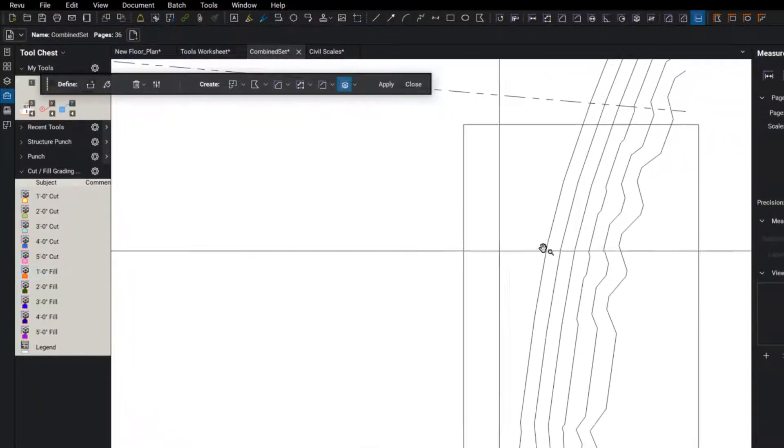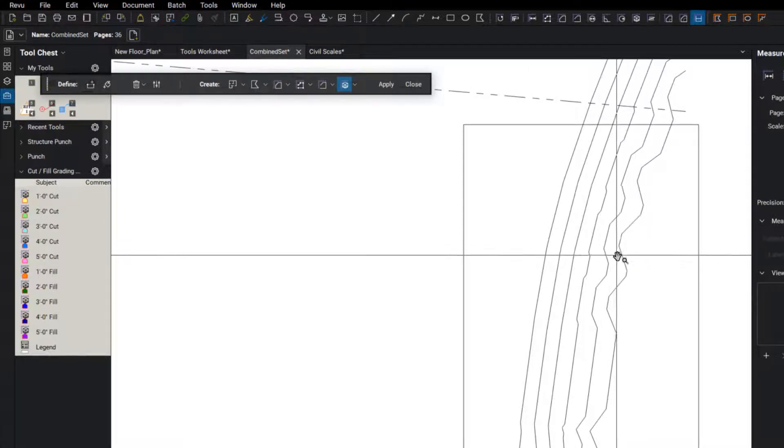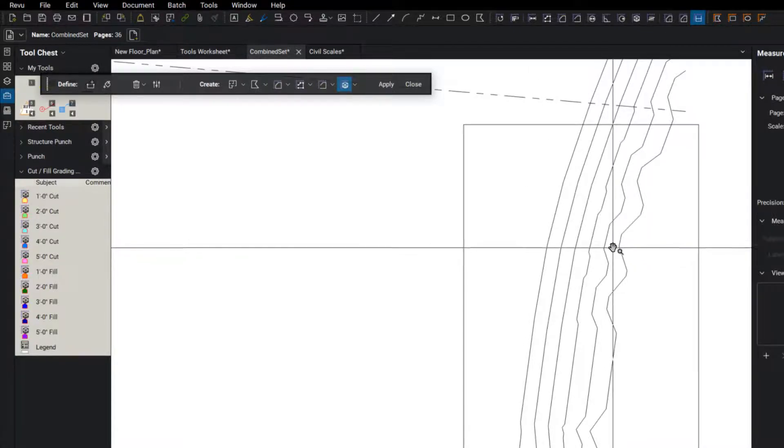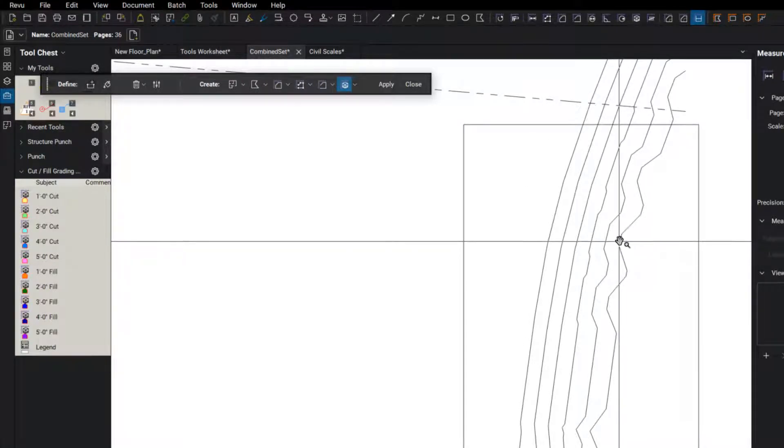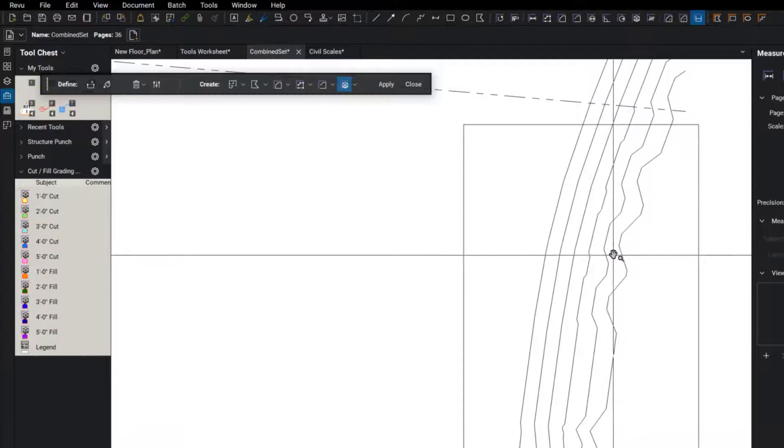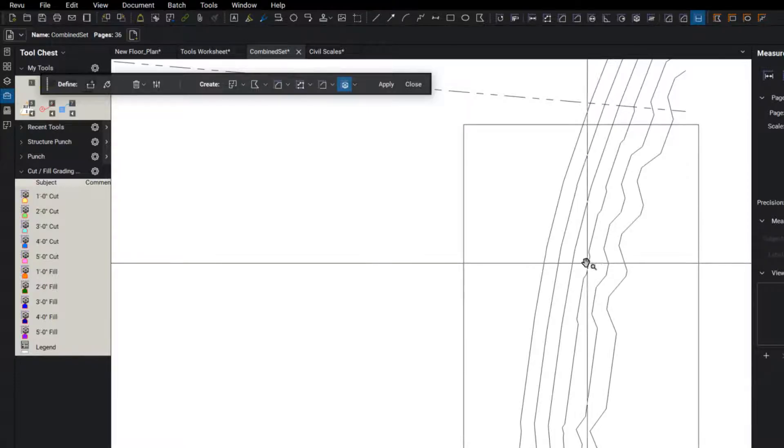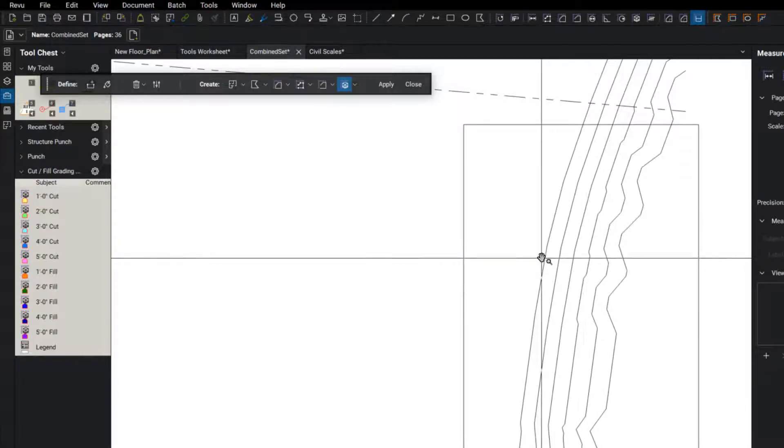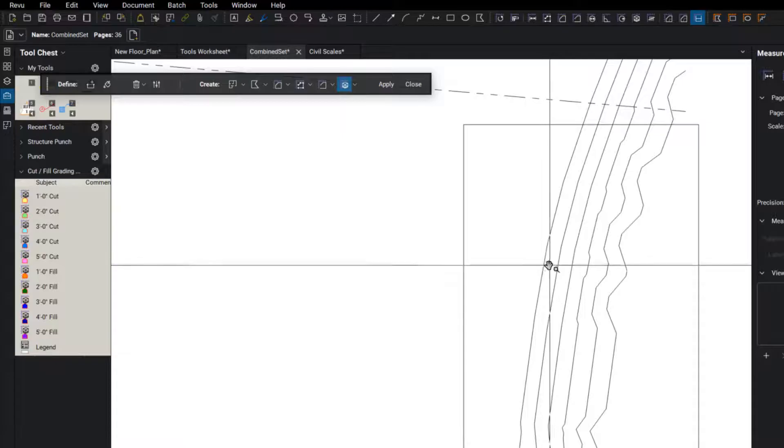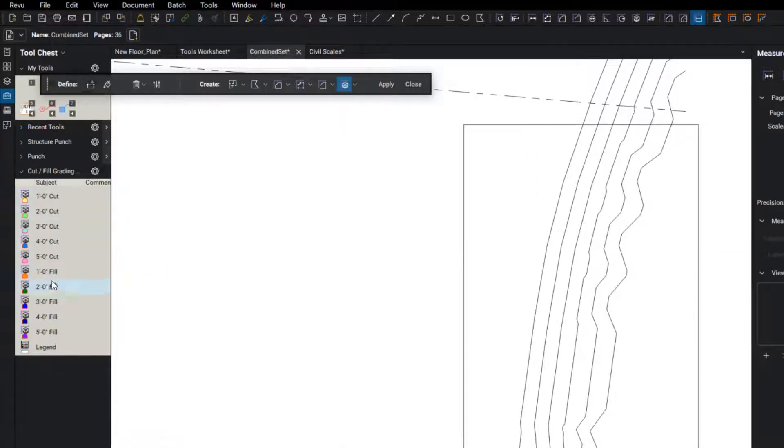So essentially, if we cut through here, this hillside, if we cut it straight down at this line, this one's going to be five feet deep, four feet deep, three, two, one, and so on. So I built those tools out over here.